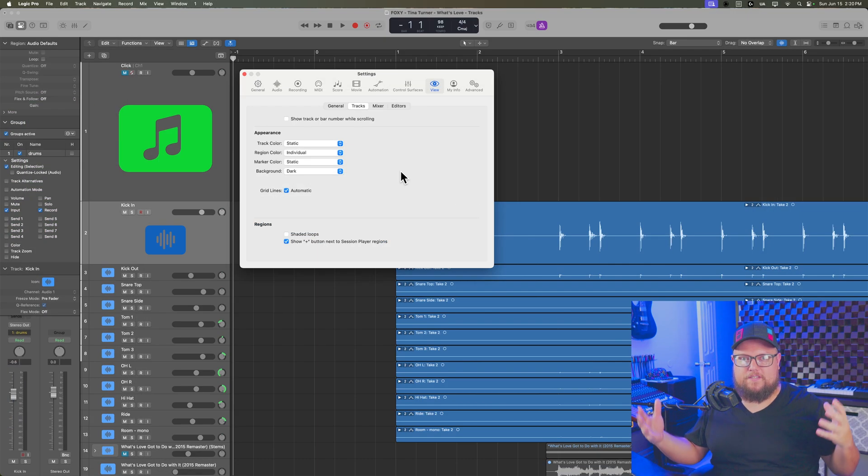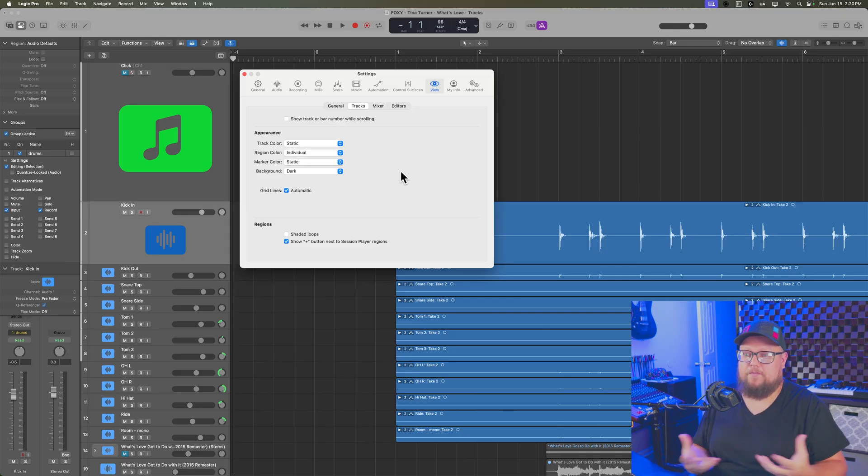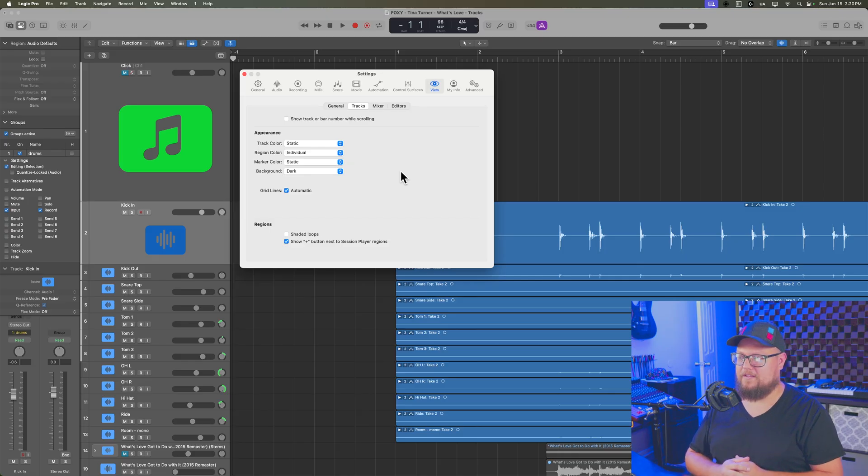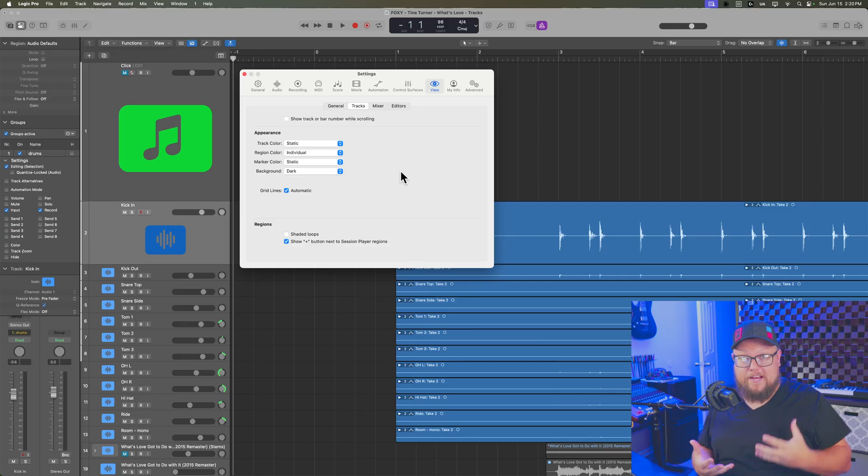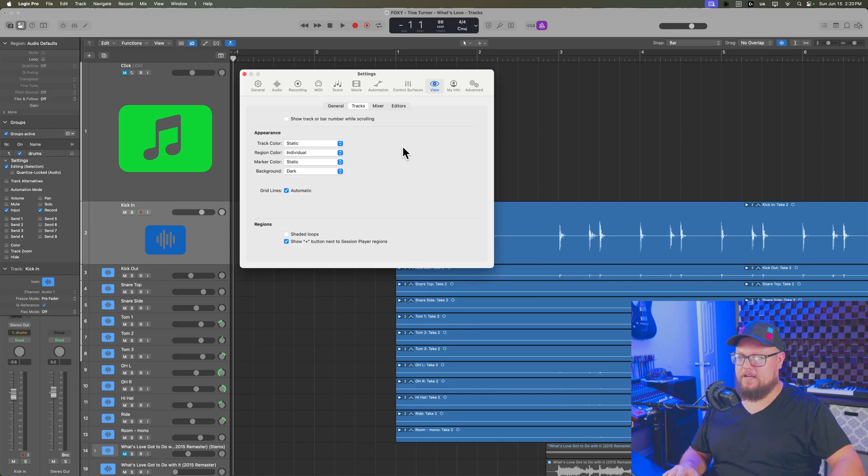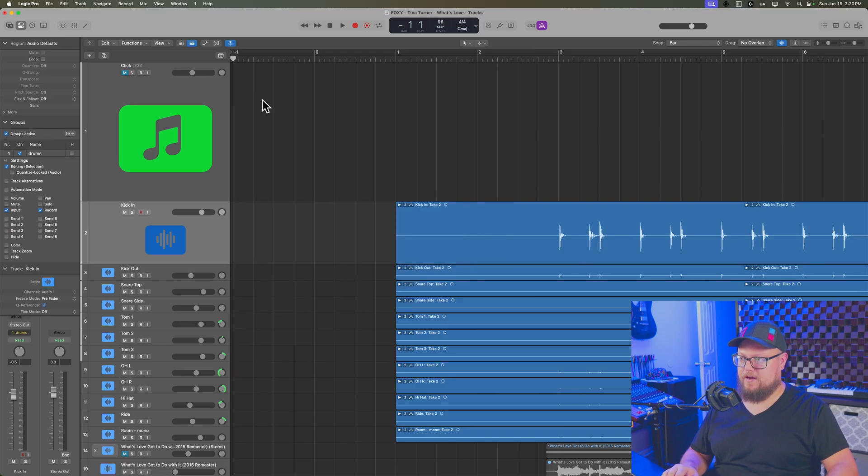Whether it's just like an eyesight issue or just personal taste, I totally get it. Some people prefer a darker look like this. Some people prefer a lighter look, kind of like the old versions of Logic. And so I'm going to show you how to get to these view settings in this video.